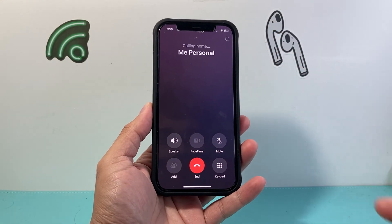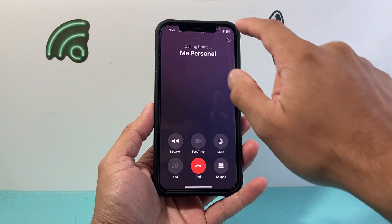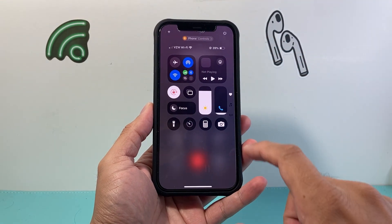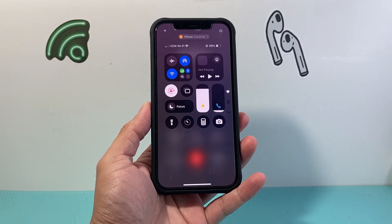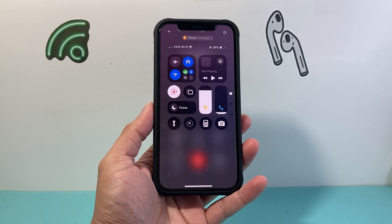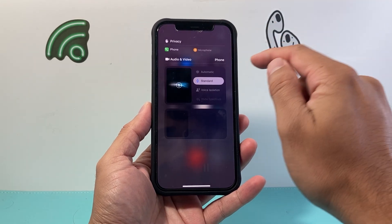Now once you start a call you can pull down the control menu. Once you pull down the control menu it gives you the option for phone controls up here.